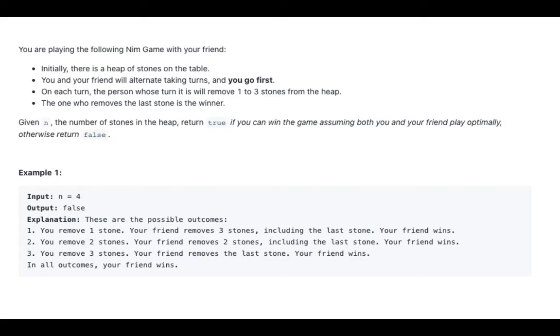The one who removes the last stone is the winner. Given n, the number of stones in the heap, return true if you can win the game, assuming both you and your friend play optimally. Otherwise, return false.